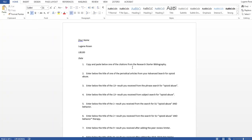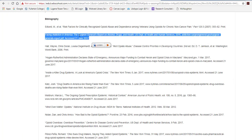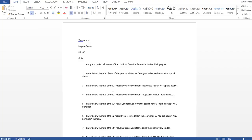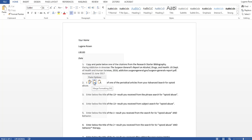If we look at our instructions, we need to copy and paste one of the citations from the research starter. So I'm going to go back to the library and choose this one — I like this one, it's the Surgeon General. I'll highlight it, right click to copy, go back to the document and paste it in. Okay, number one is finished.